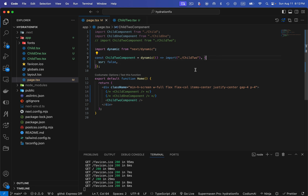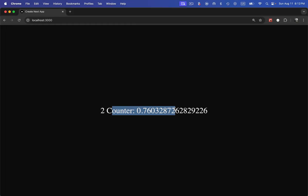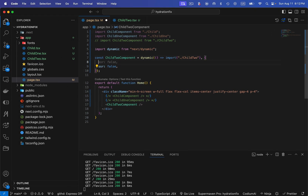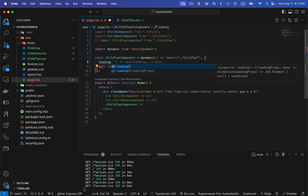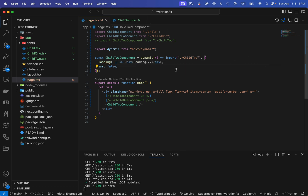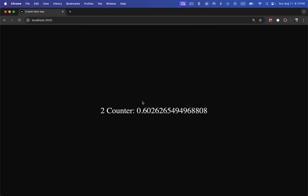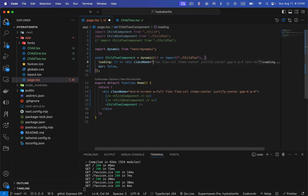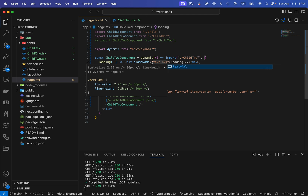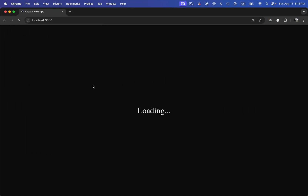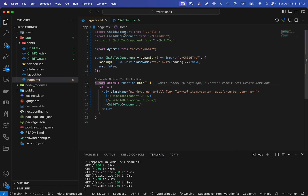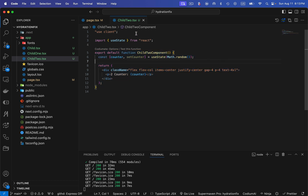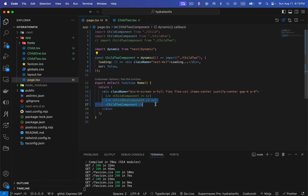If I want to show a loader before it finishes loading in the browser, I can add a loading option and show simple text like 'Loading' there. If I refresh, you can see it shows 'Loading', and we can add styling like text-xl. Now it shows a proper loader. I don't need to modify the client component at all — I'm just loading this child component dynamically from the parent server component and showing a loading state as well.